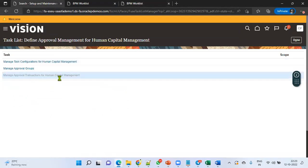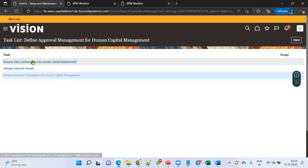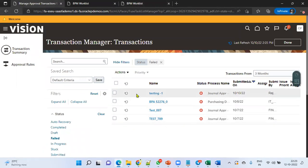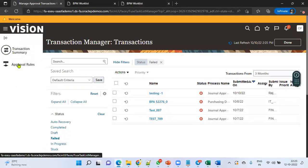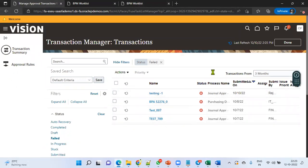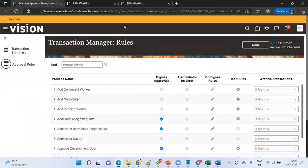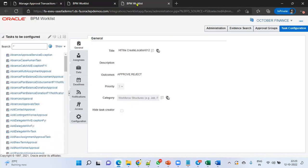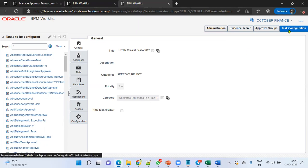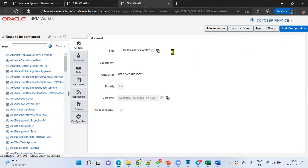So there are two places to configure approvals: one is the AME — Approval Transactions for HCM with approval rules — and the other is the BPM Worklist, where we work with task configurations. Thank you.